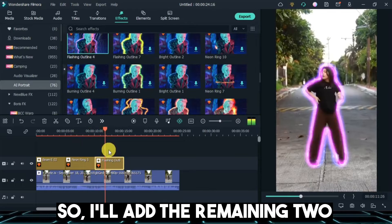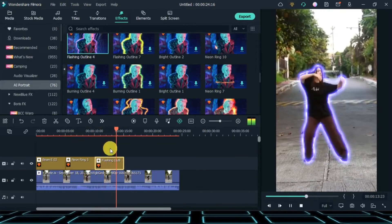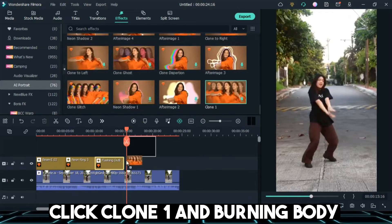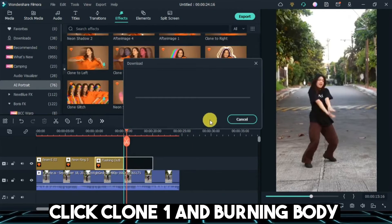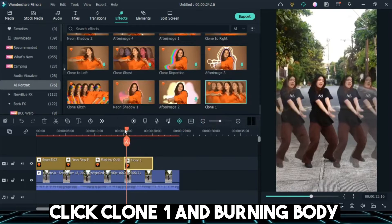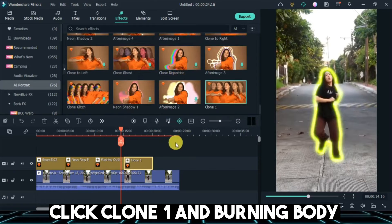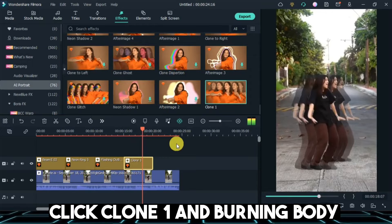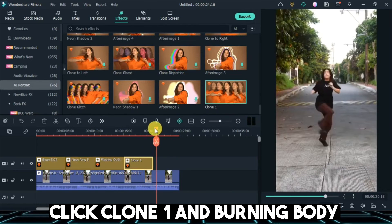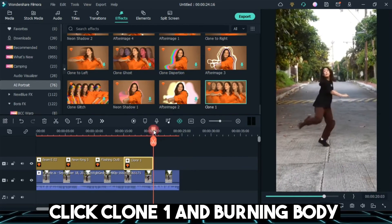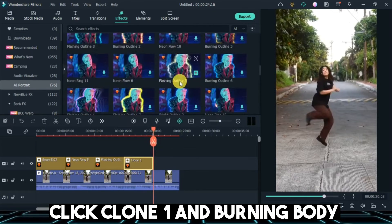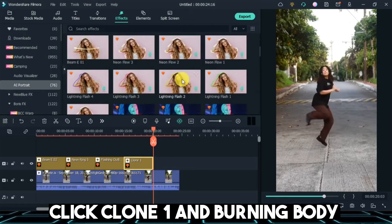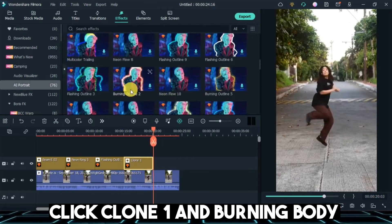I'll add the remaining two. Click Clone 1 and Burning Body — it's on the lower side of the video. Click Clone 2 on the left side. Then click Clone 1, Clone 2, Clone 1, and Clone 2 to draw the mirror effect.